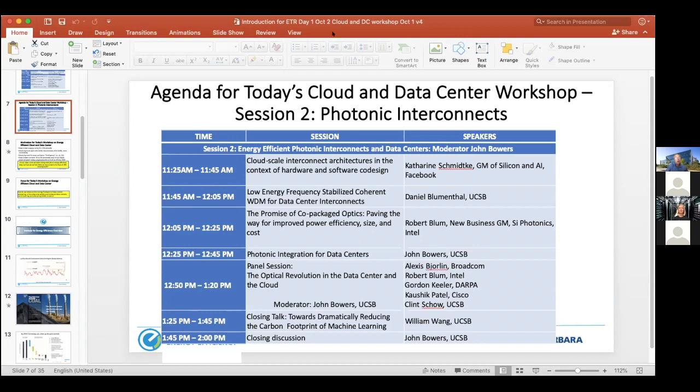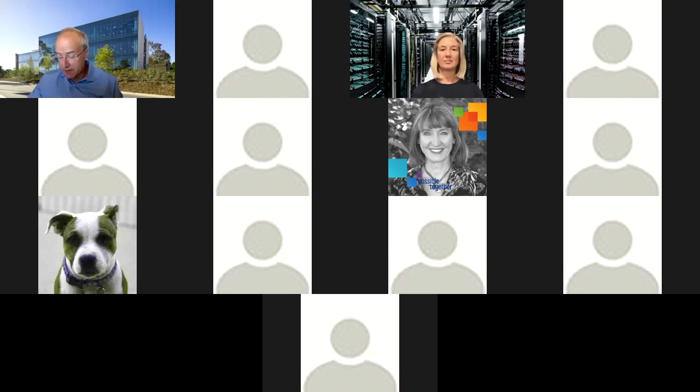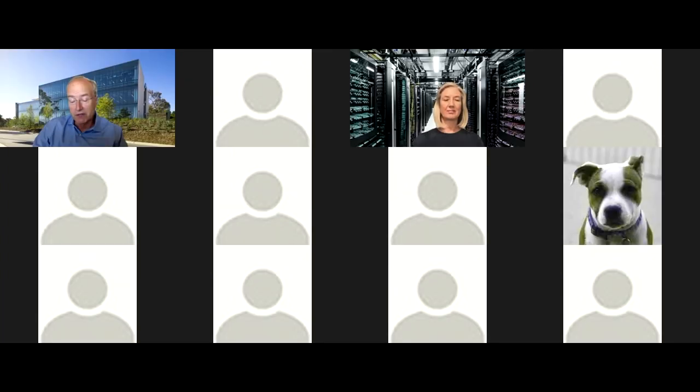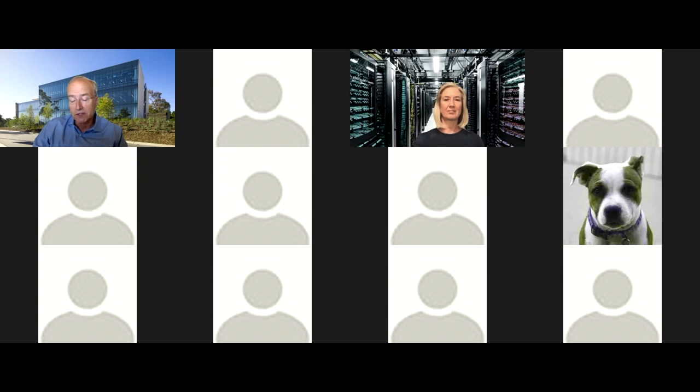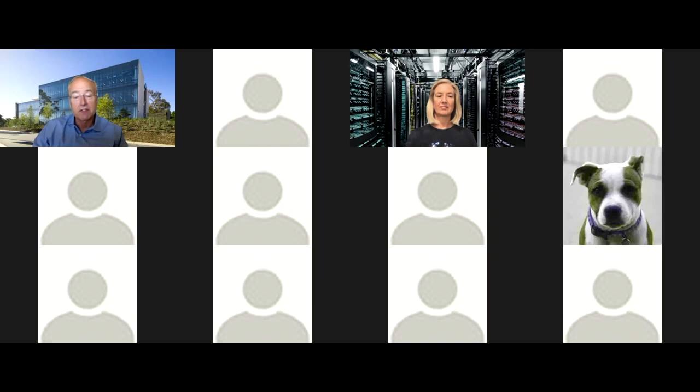I'd like to introduce Catherine Schmidtke. She's General Manager of Silicon and AI at Facebook, which is the world's largest social network and one of the five largest hyperscale data center operators. She directs Facebook's sourcing strategy, inference and video transcoding ASICs, and next-generation interconnect technology. Over the past five years, she has led Facebook's optical technology strategy and is known for fostering collaboration in the optoelectronics industry and supporting open innovation. Her PhD is in non-linear optics from Southampton, and she's worked at New Focus, JDS Uniphase, and Phytosar.